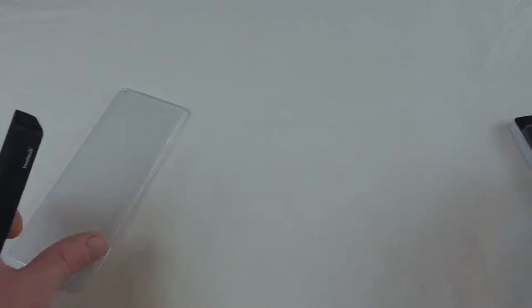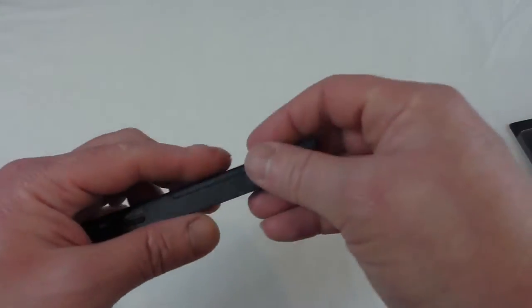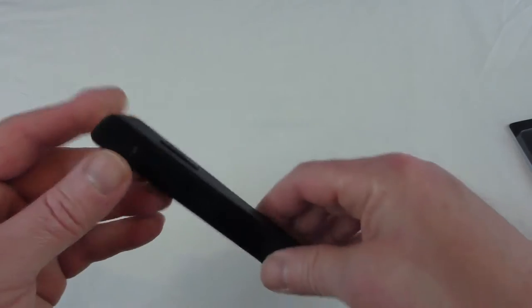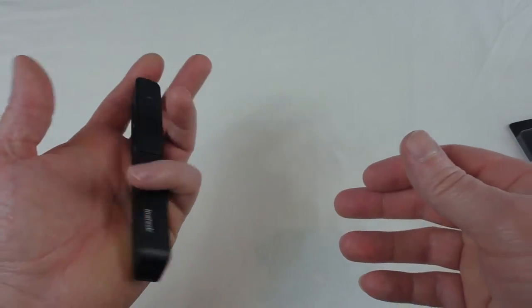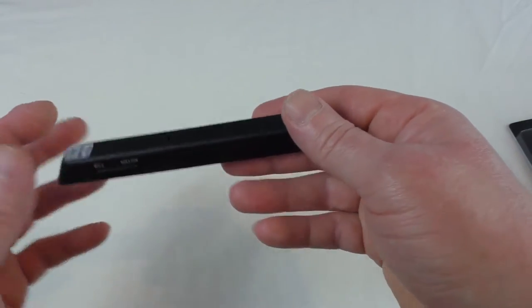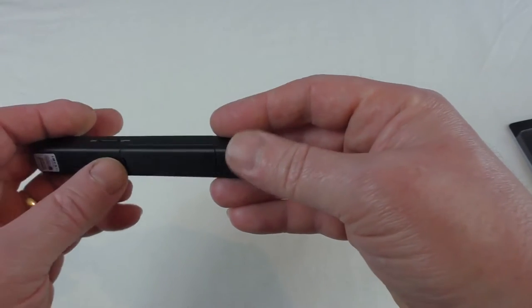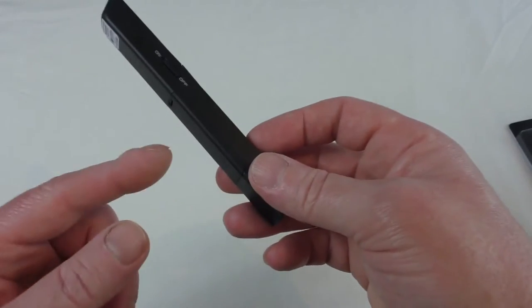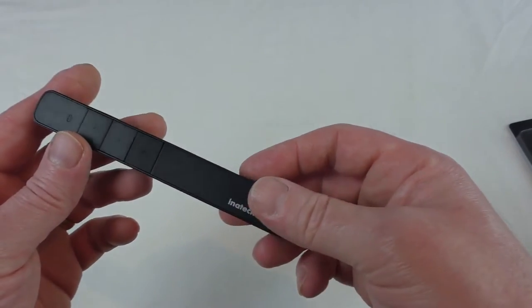Let's get to the device itself. Now what you've got is it's very light, extremely light actually. The main weight in this actually is the battery. It takes a triple A which isn't supplied, so you do have to supply your own triple A battery.